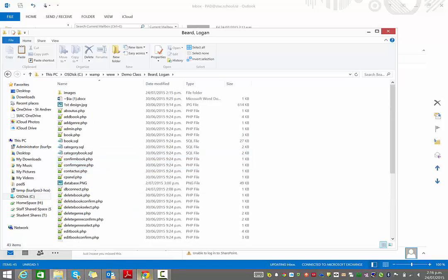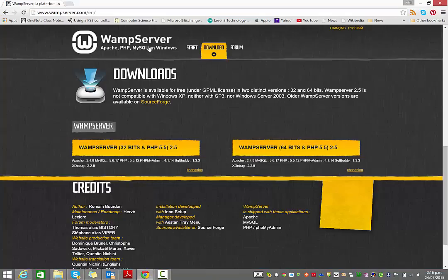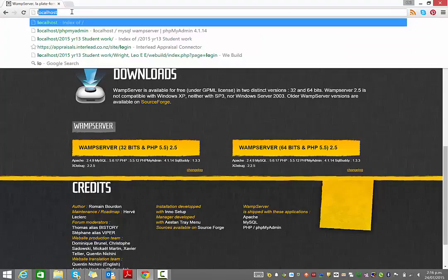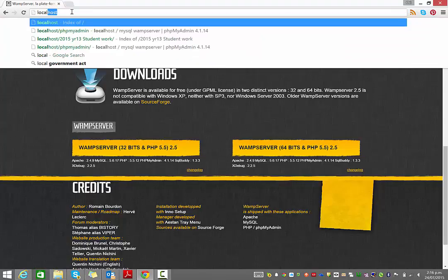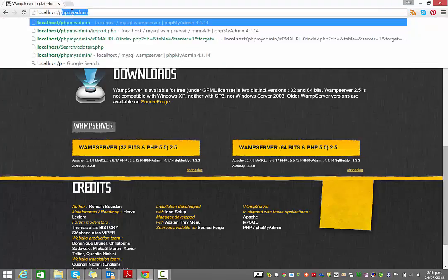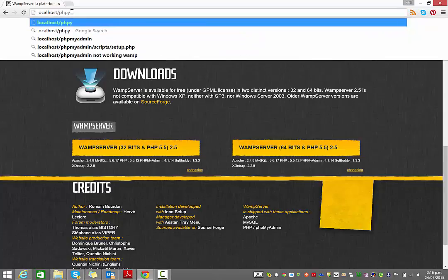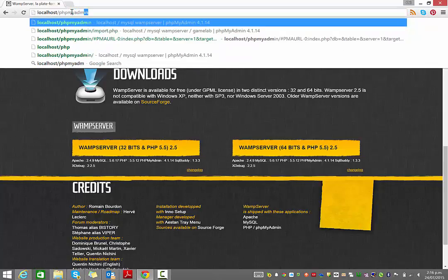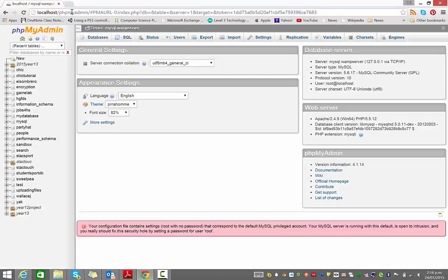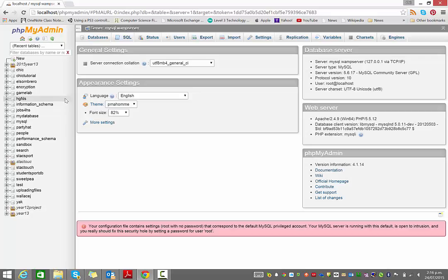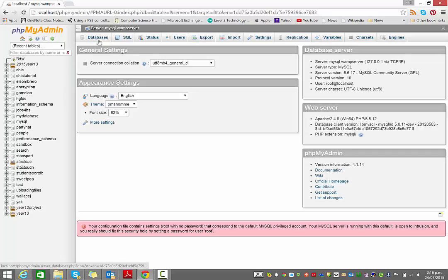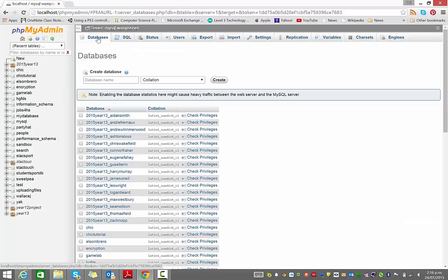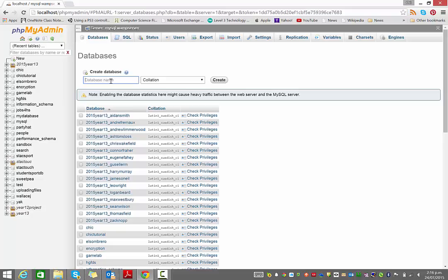So what I would do next is in my browser, go to localhost, but go to localhost slash phpmyadmin. And this is how we're going to manage the databases. What I would suggest you do is you create a bunch of databases. To do that, you go to the databases link here.